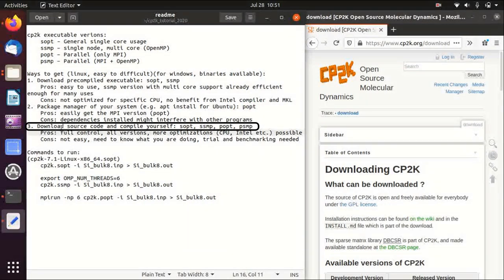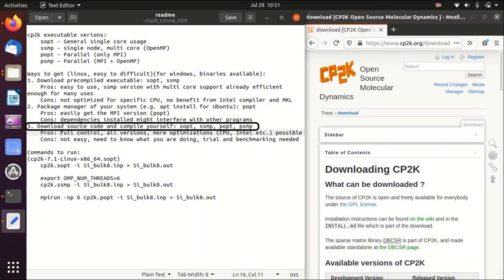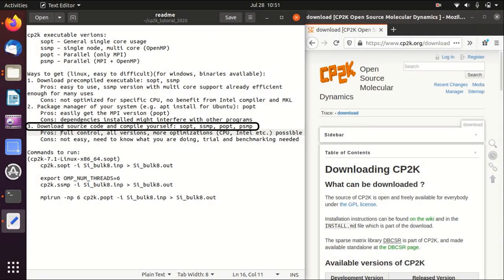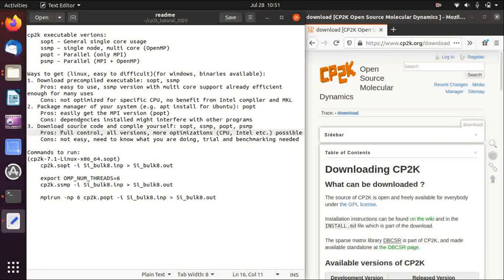The third one is to download the source code and compile it yourself, and for this you can get all four executable versions.